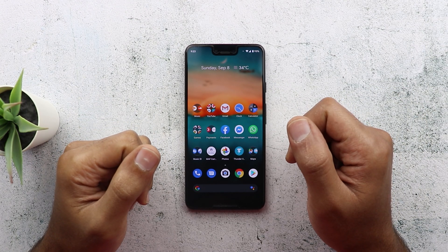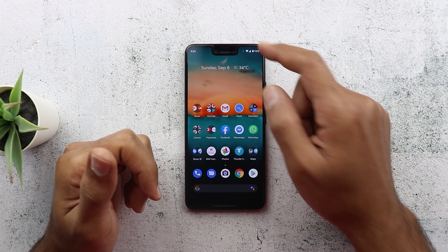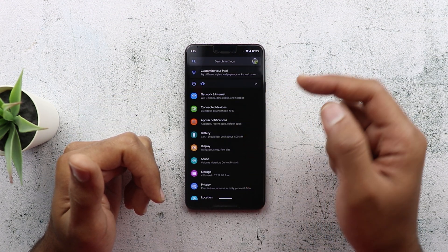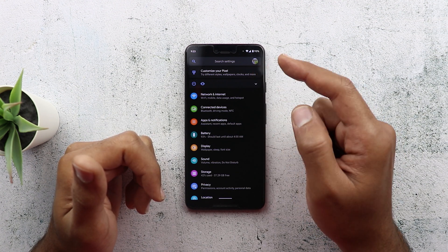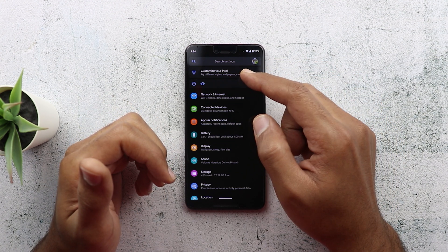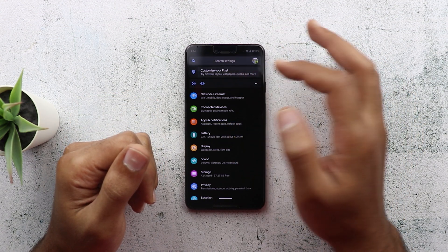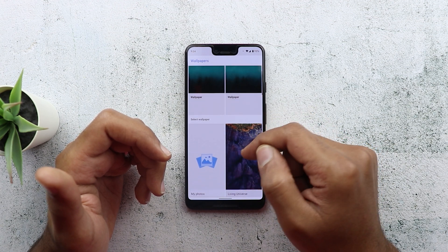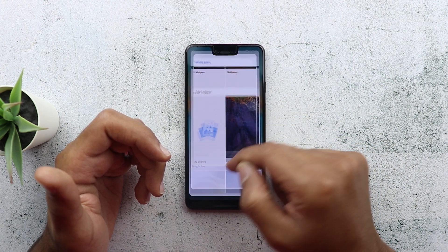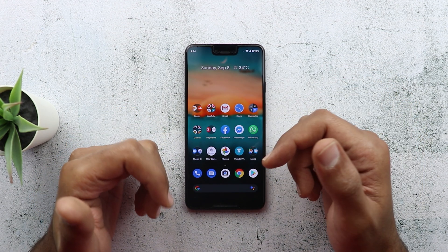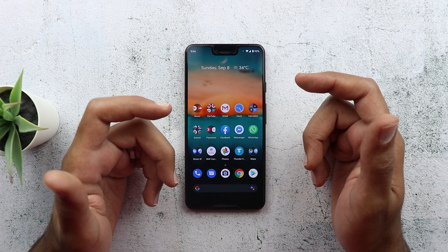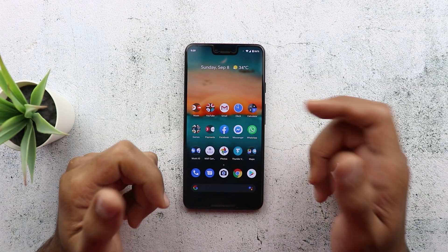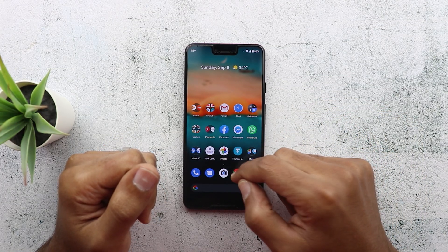The first thing I'm going to talk about is the theming options of Android 10. If you go to Settings on the first page, you might get a suggestion saying 'Customize your Pixel — try different styles, wallpapers, clocks and more.' But when you tap on it, it simply takes you to the wallpapers app, which only allows you to change your wallpaper. You may wonder why Google is adding a suggestion like this in Settings while you cannot actually change theming options.